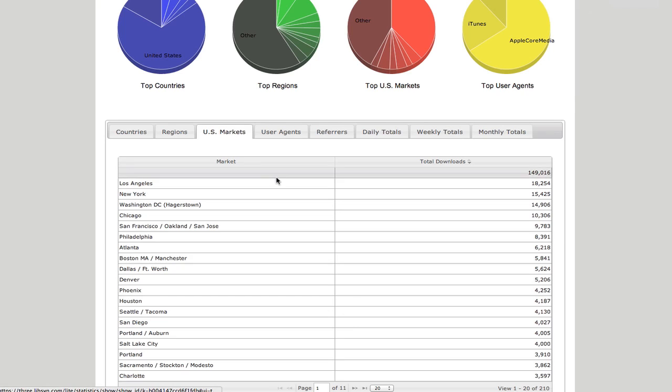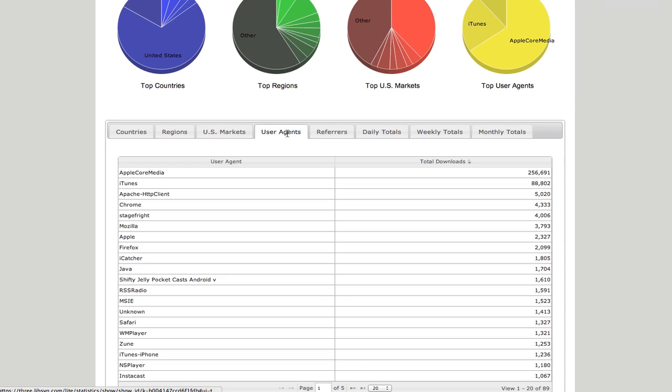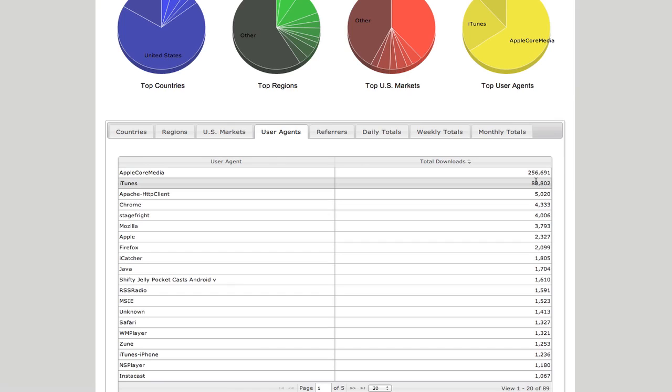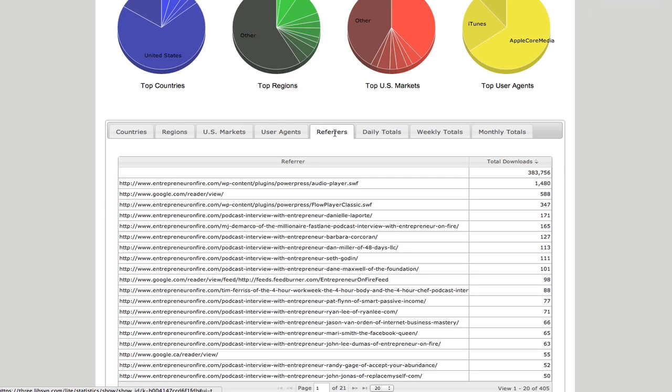U.S. markets, LA specifically, user agents, Chrome, 4,000. That pretty much means that people are going to my website, unbelievable. These are referrers, so I can see where they're getting the most from. I actually need to probably do some more studying of this. This is some really cool information.